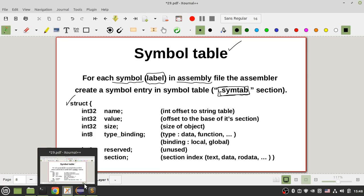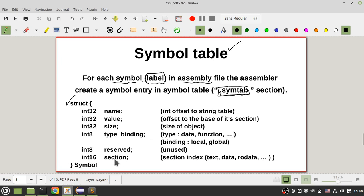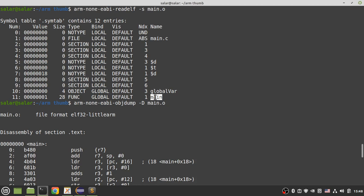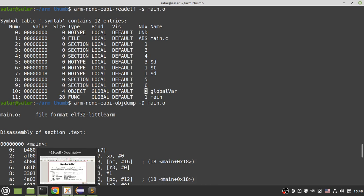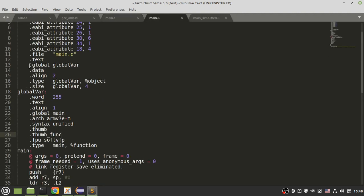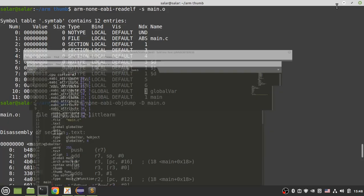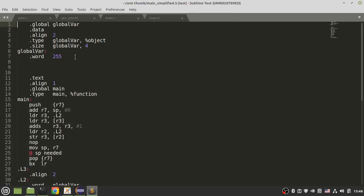Another piece of information is the section of the object. For example, the 'main' function is in section 1 which is the .text section, and 'global_variable' is in section 3 which is the .data section. So for each of your labels, you have this information in the symbol table in your object file, and your linker uses this symbol table to do relocation.